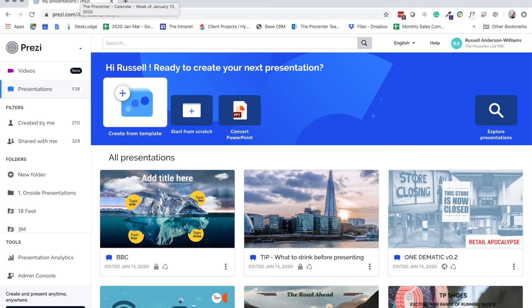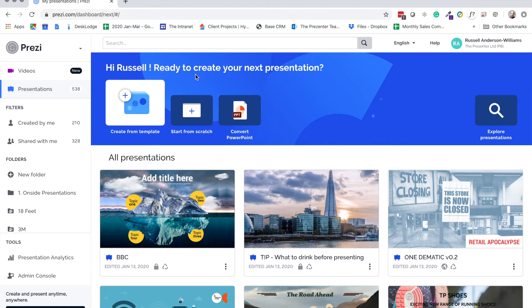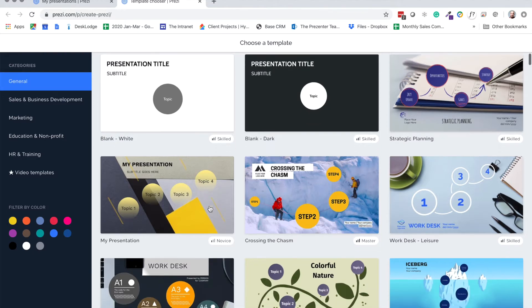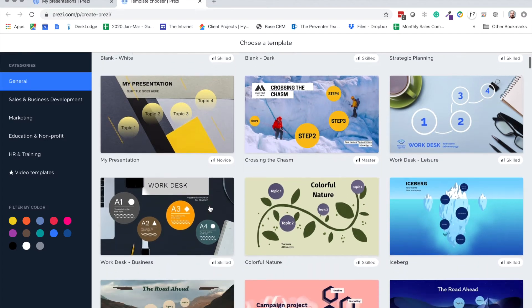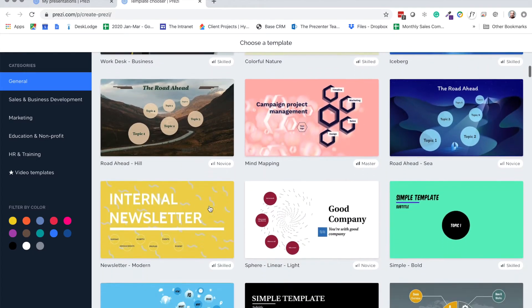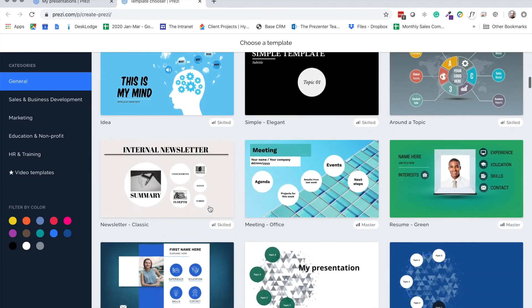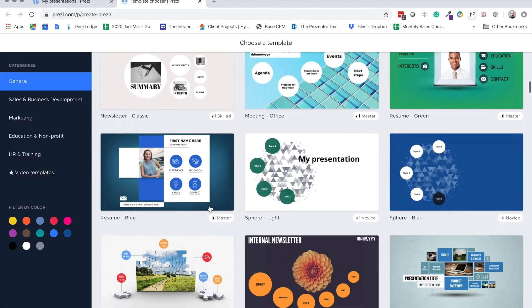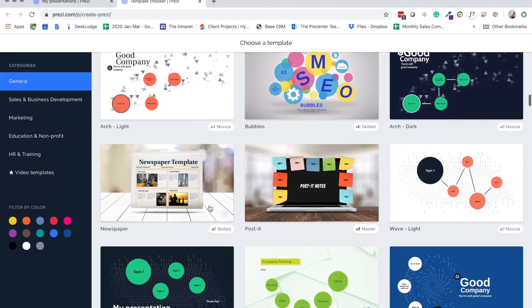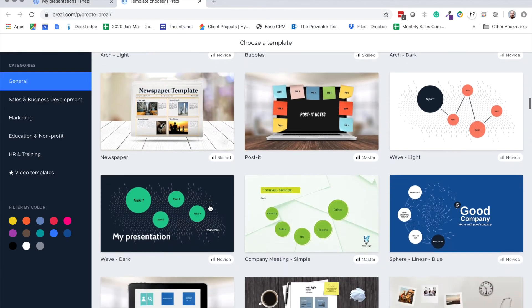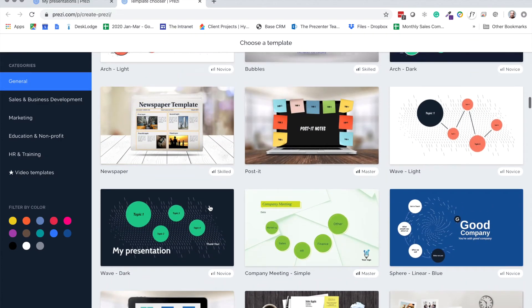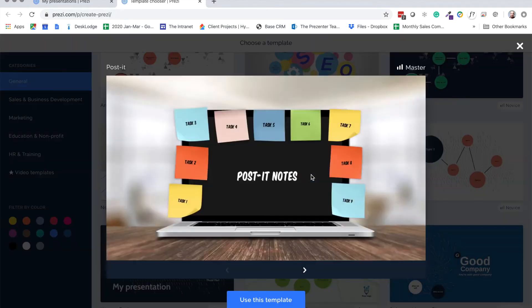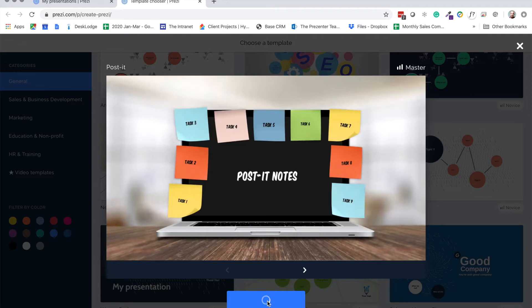I'm going to show you how to do that right now. Here I am on the Prezi website, logged into my own account. I'm going to create a Prezi from a template. I could start from a blank template if I wanted to, but I would highly recommend that if you want to save an awful lot of time actually building your first Prezi presentation, scroll through and have a look at some of these fantastic templates. For this example, I'm going to use this post-it note template.